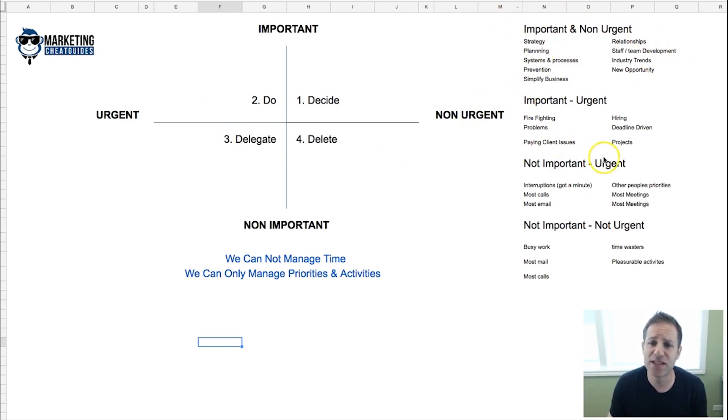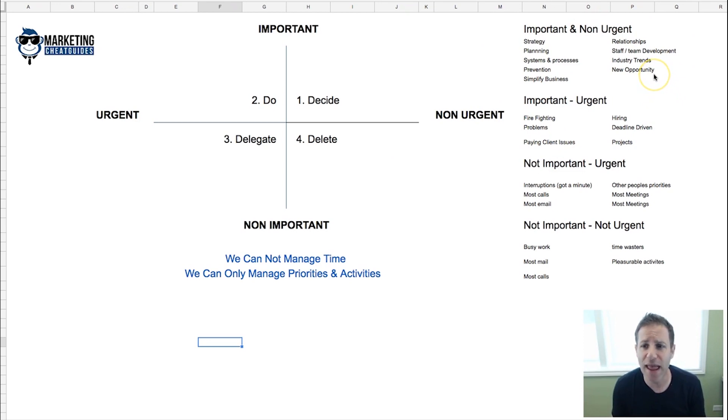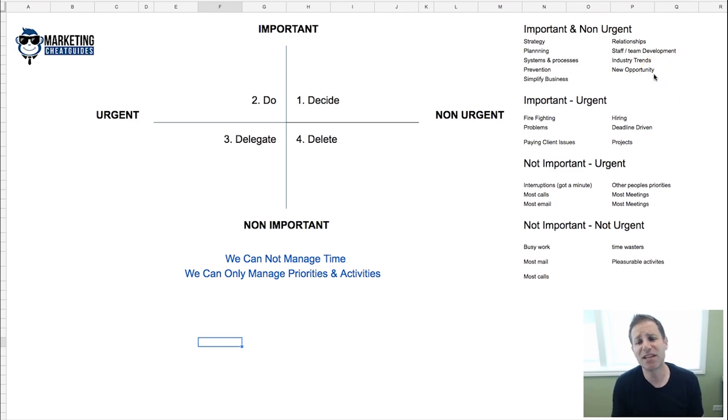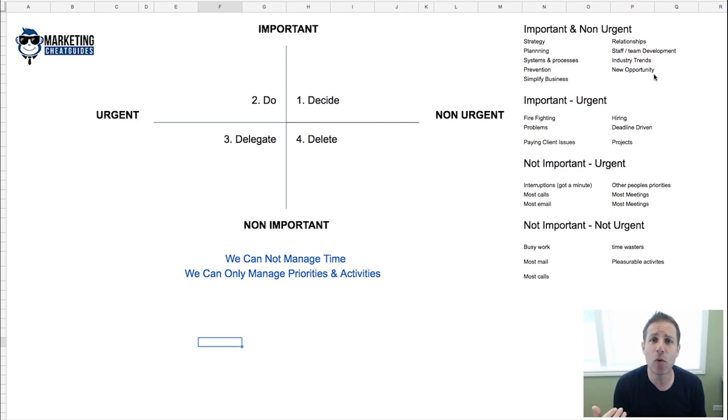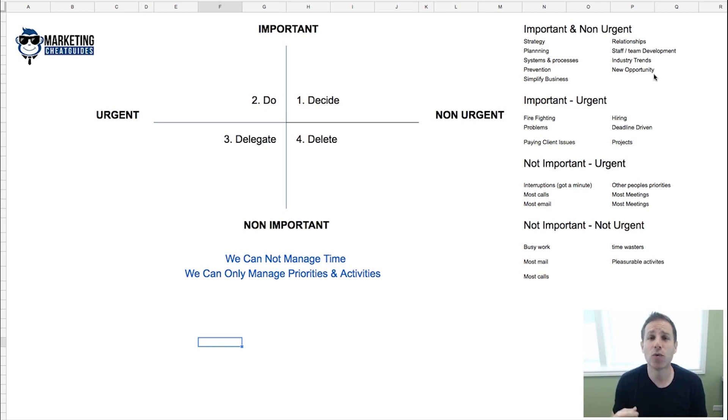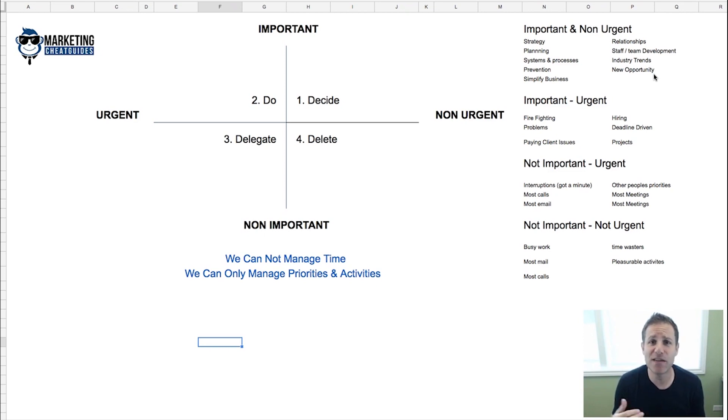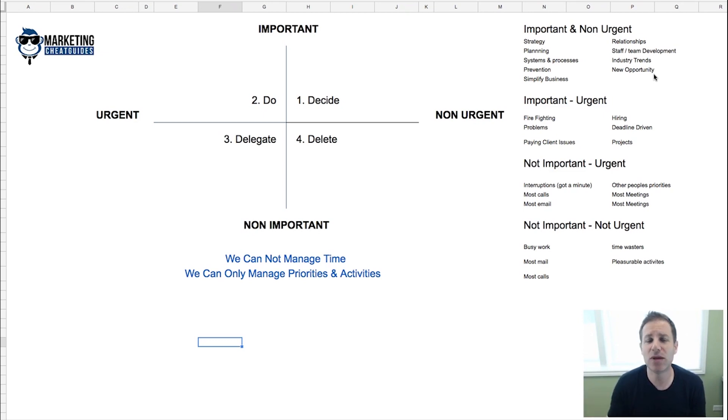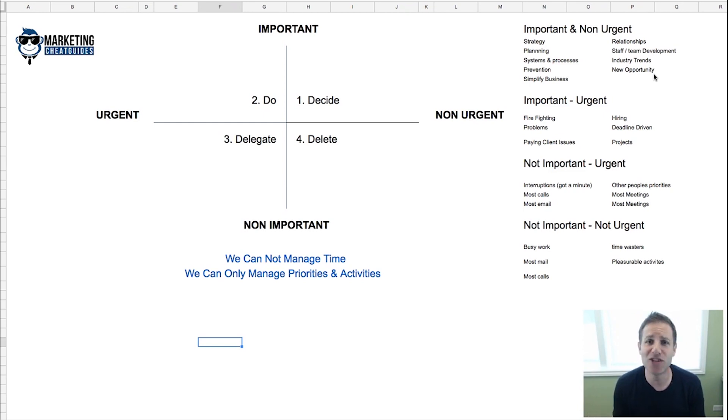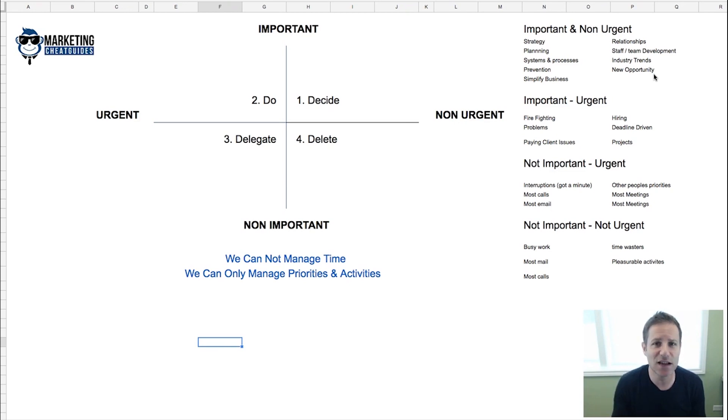For important and non-urgent, these are things like strategy planning, systems and processes that you put into place, prevention, simplifying your business, relationships. Yesterday Steven Kang spent three minutes on the phone with a joint venture partner that potentially could lead to a million dollar deal for him. This is an example of important but not urgent—nobody was pressing him to do that.